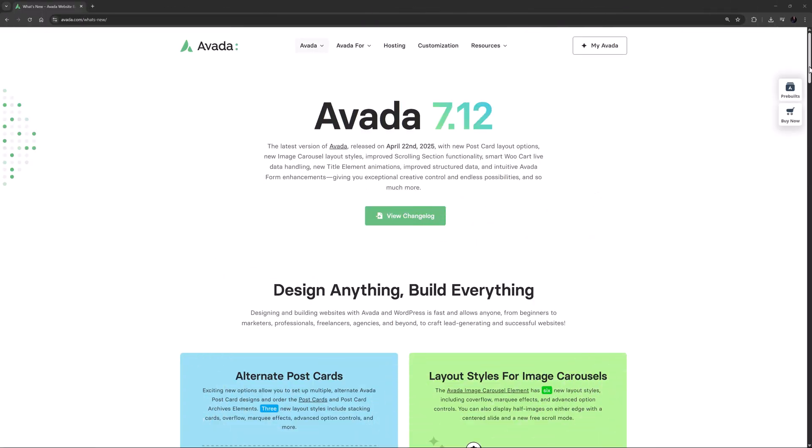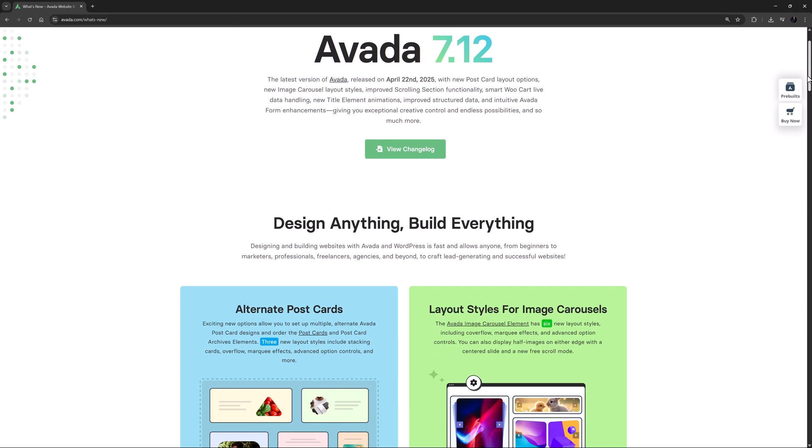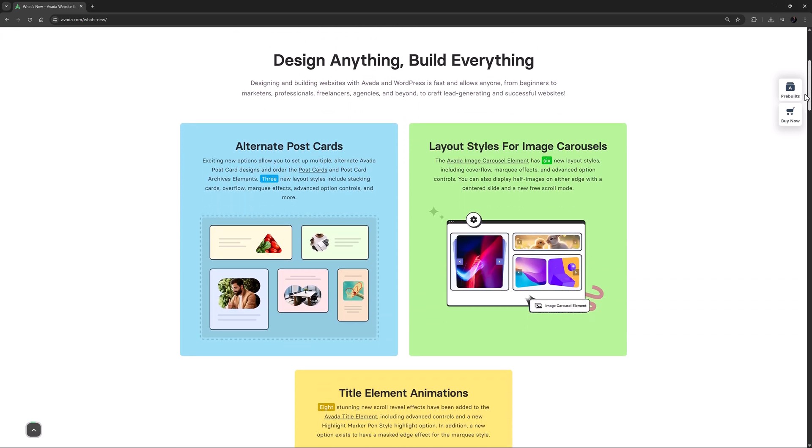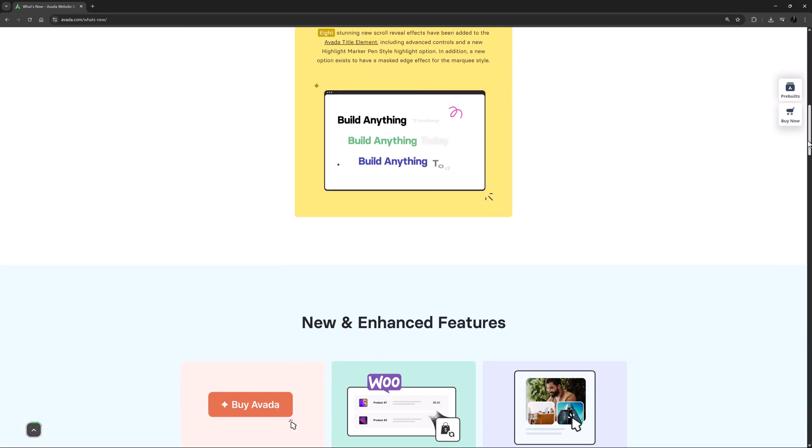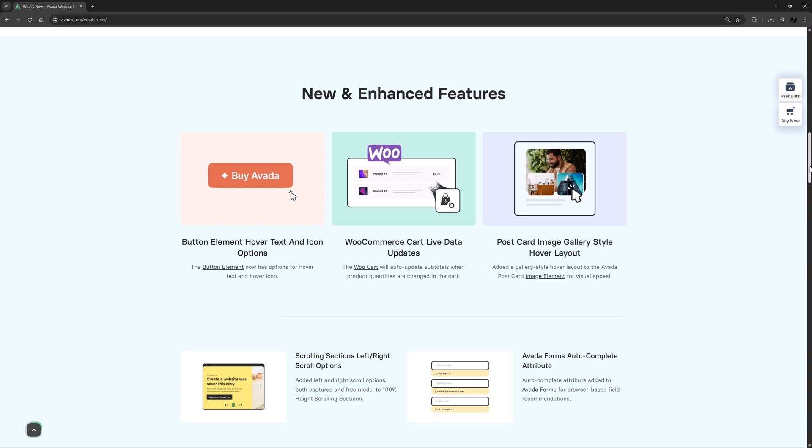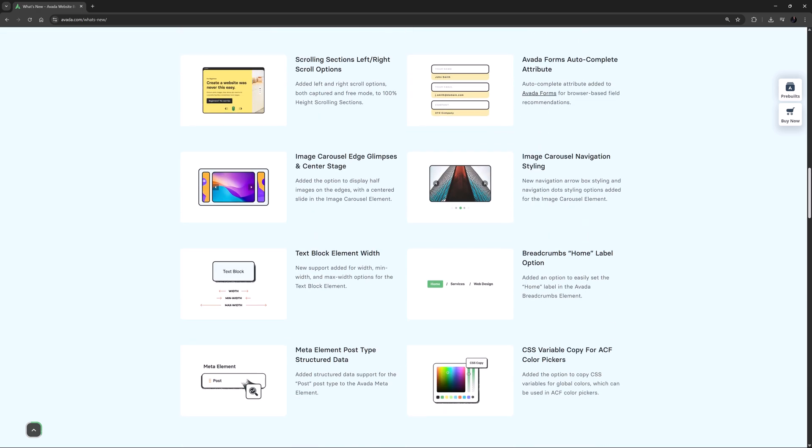Hi everyone, it's Geoff here from Avada. In this video I will take a look at what's new in Avada 7.12.